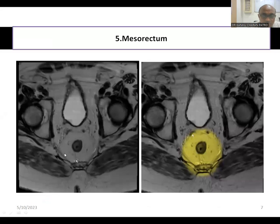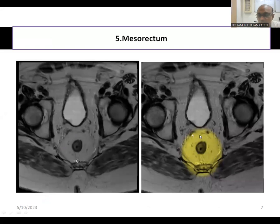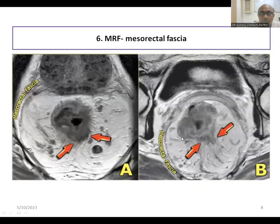You can see the mesorectum here. This is the rectum; the bright fatty tissue around the rectum is the mesorectum, surrounded by a small thin black area — this is called the mesorectal fascia. The yellow structure is the mesorectum, and this line is the mesorectal fascia. This is the rectum, the fatty structure is the mesorectum, and the black outline is the mesorectal fascia.